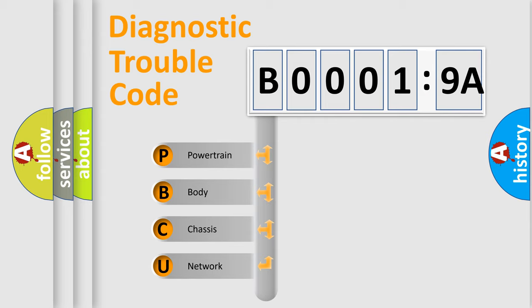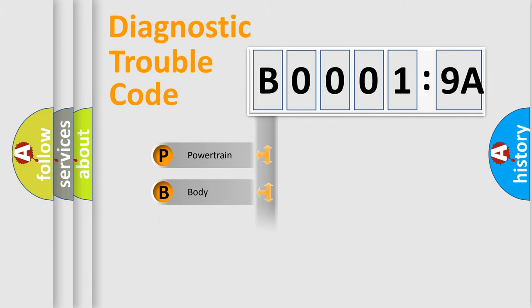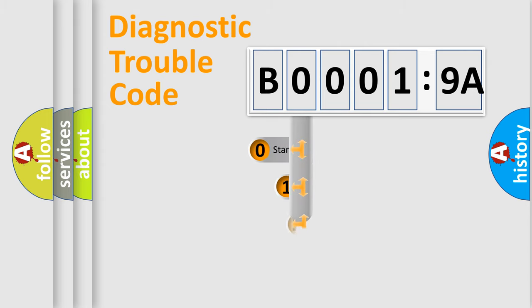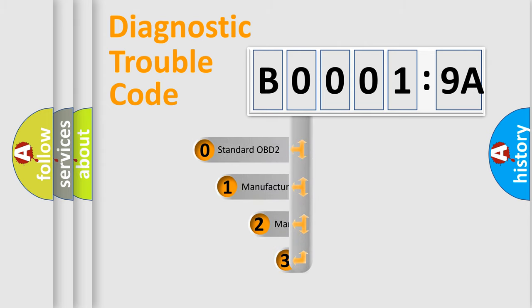We divide the electric system of automobile into four basic units: Powertrain, Body, Chassis, and Network. This distribution is defined in the first character code.